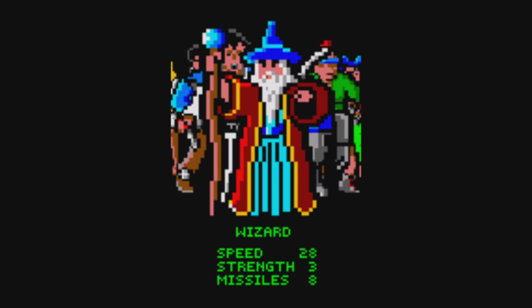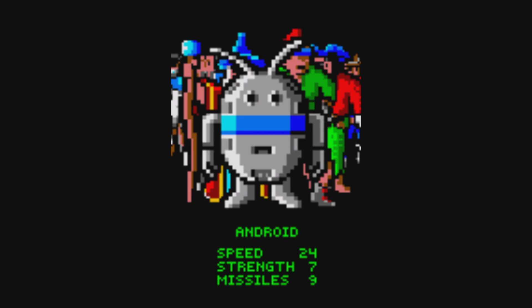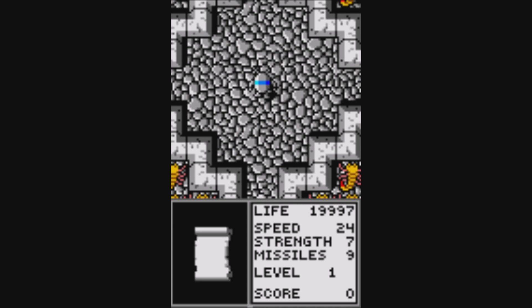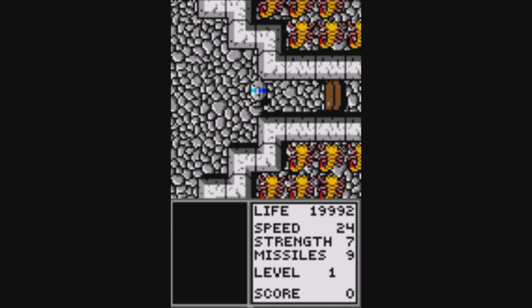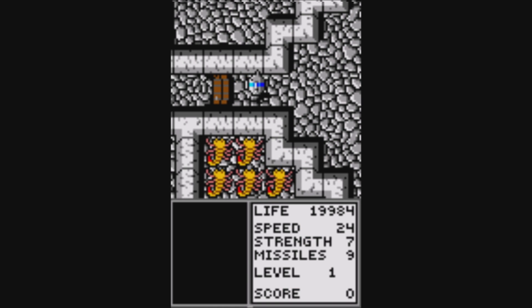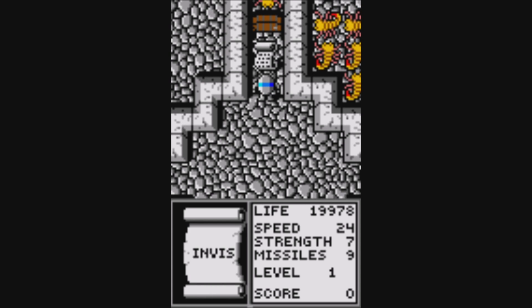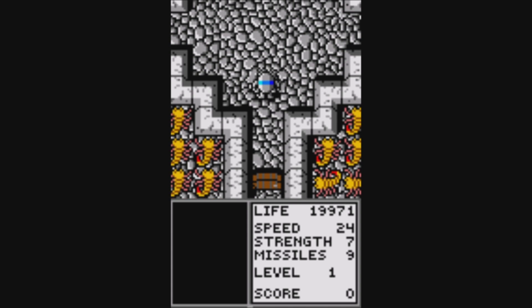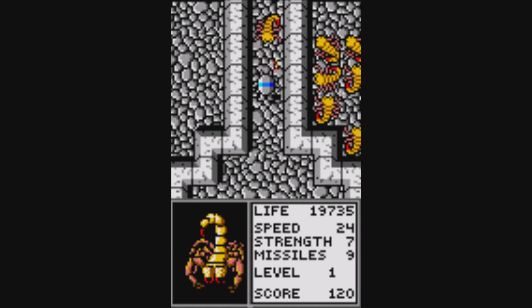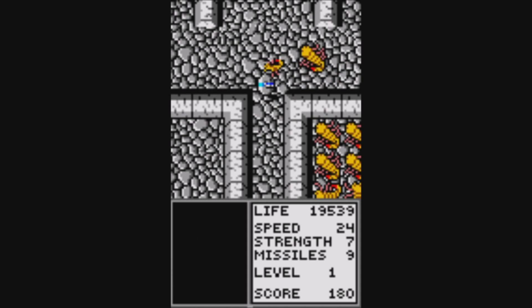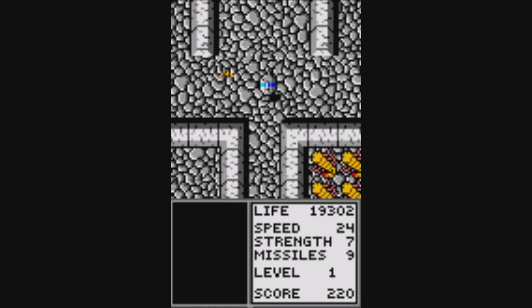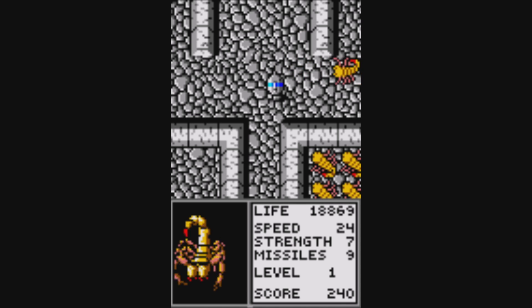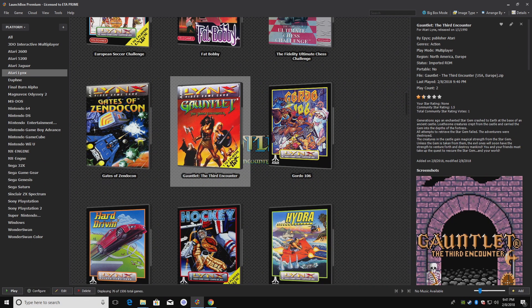I'll go ahead and start this game real quick. I'm going to choose Android — and if you look at this Android, he does look a little familiar. I really do like this Gauntlet version, The Third Encounter for the Atari Lynx — this is a really good Gauntlet game. I'm going to go ahead and exit. I have my hotkey automation set up inside of LaunchBox, so I'll press my Start and Select buttons — that's what I set mine up as. It'll exit us right back into LaunchBox.